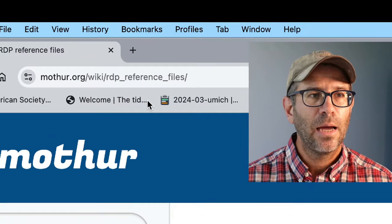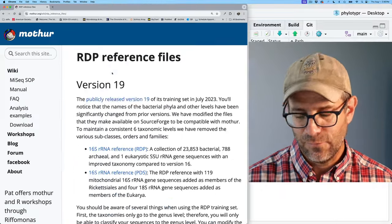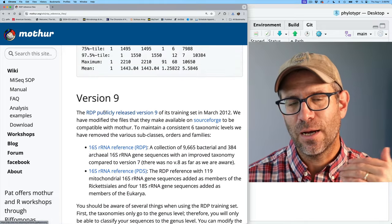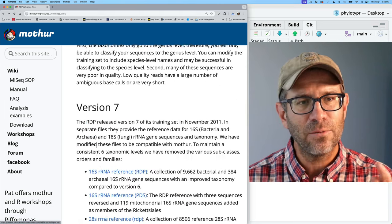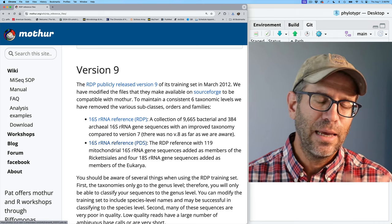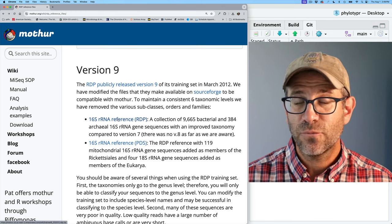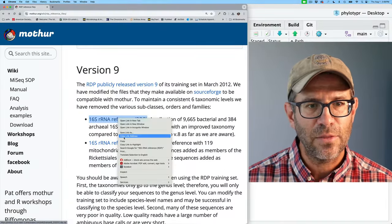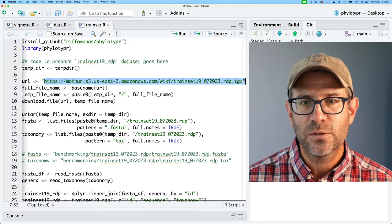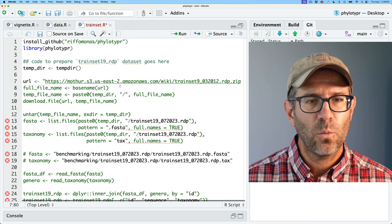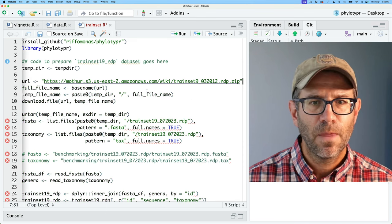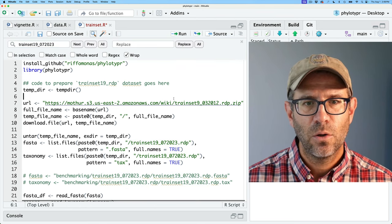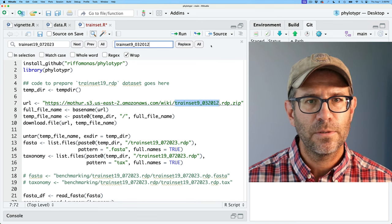Coming over to the mothur wiki, I have a directory for RDP reference files. At the bottom I see trainset6, but the version in the MiSeq SOP is version 9, which is a few versions newer. I'll roll with trainset9 since that's what I use in the MiSeq SOP and I'm familiar with it. So if I hover over the link for the 16S rRNA reference RDP, I can see the URL in the lower left corner. I'll copy that link address and paste it into my trainset.r. And now wherever I have trainset19.072023, I'm going to find and replace it with the trainset9 version.